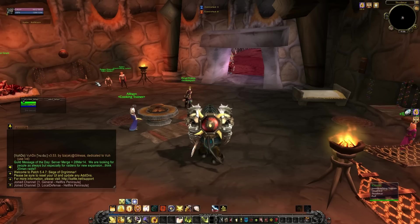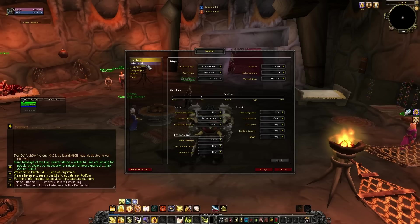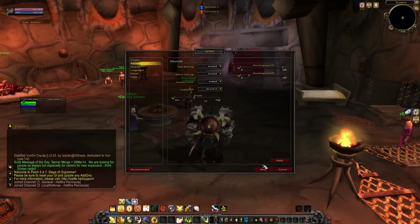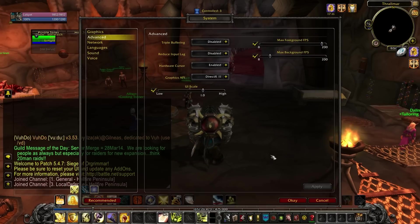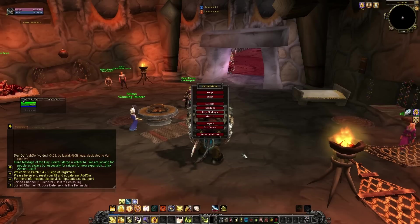One note before we begin: at any point, you can change the size of your entire interface using the game's settings. Go to System, Advanced, and change the UI scale to what you want it to be. As you can see, mine is set to be very small. Most add-on options can be accessed by typing slash and then the name of the add-on into the chat box. You can also get to their options via the interface menu.